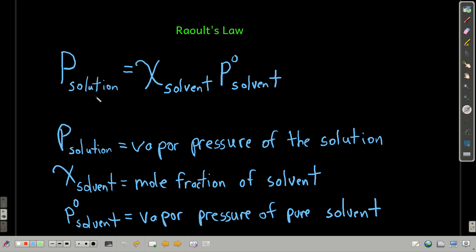The vapor pressure over a solution is equal to the mole fraction of the solvent times the vapor pressure of that pure solvent under the same conditions. You should memorize this equation.